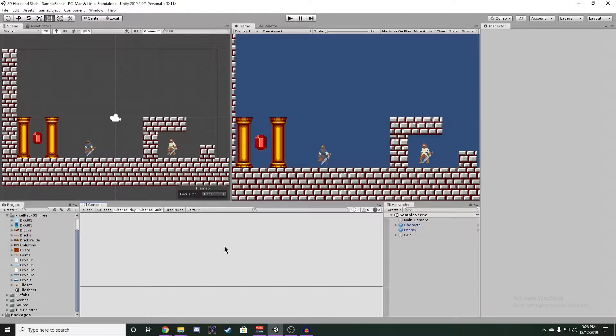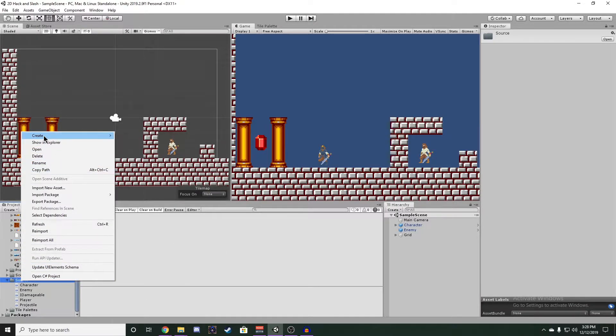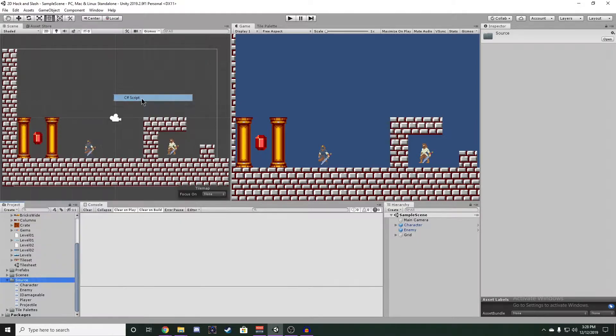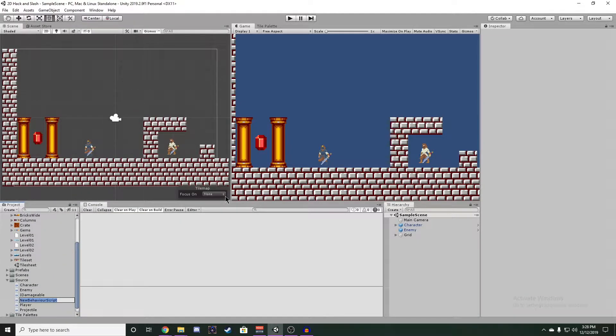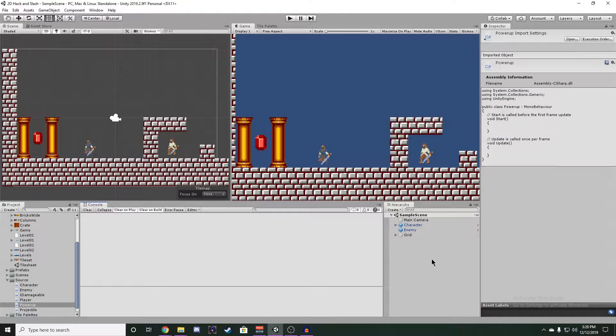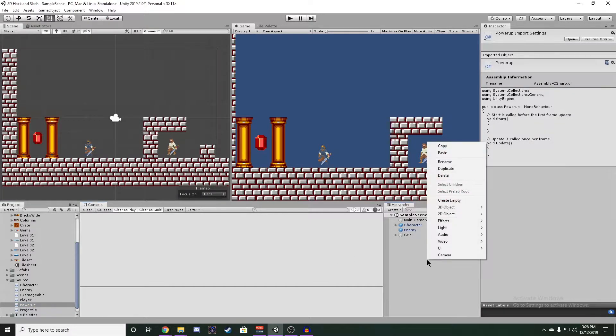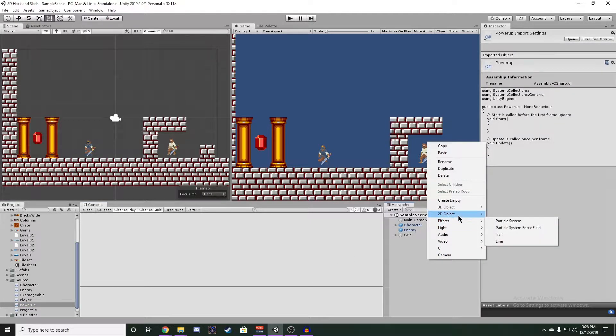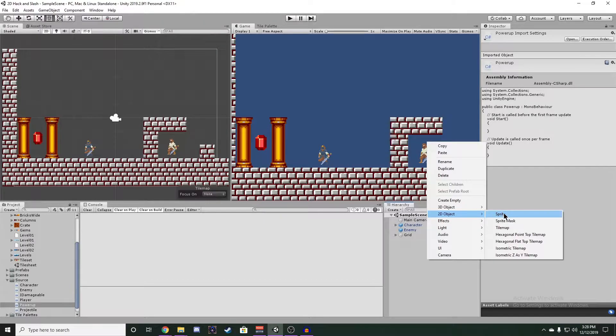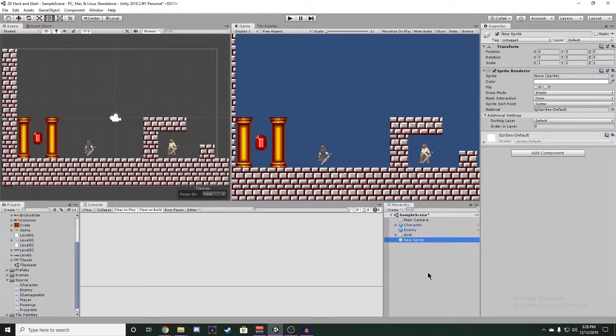The first thing we need to do is make a new C-sharp script in our source folder and name it Power-up. We also want an object to apply this script to, so let's go ahead and go to our hierarchy, right-click, 2D Object Sprite, and also name this Power-up.